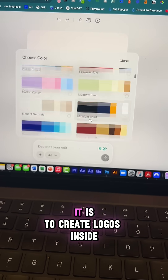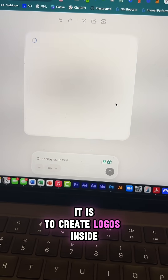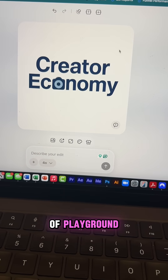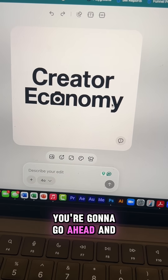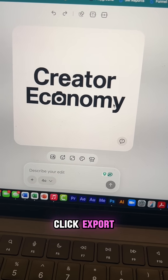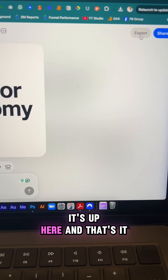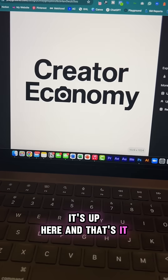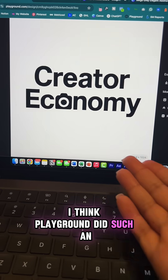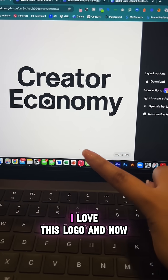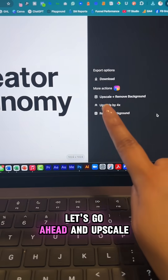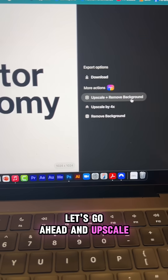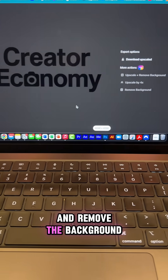You can see how easy it is to create logos inside of Playground. Once you're done with your logo, go ahead and click Export up here and that's it. I think Playground did such an amazing job — I love this logo. Now let's go ahead and upscale it and remove the background.